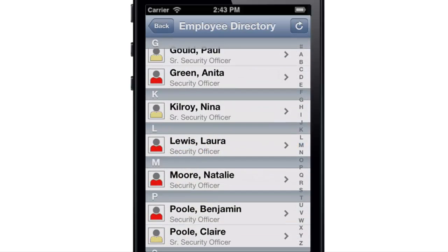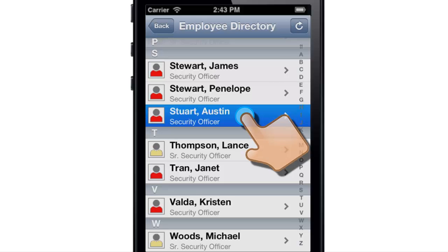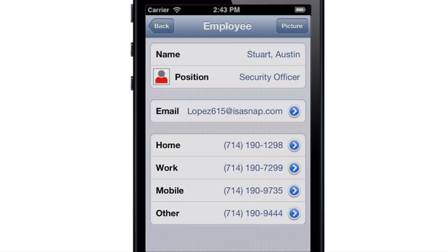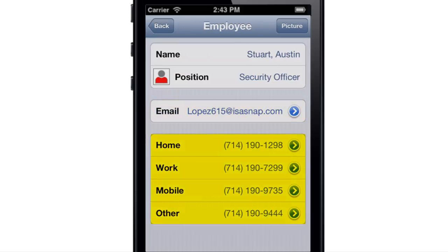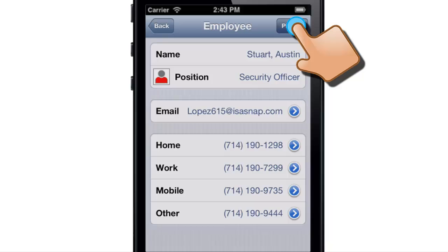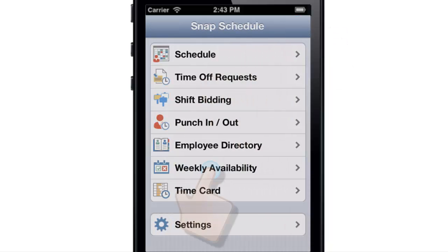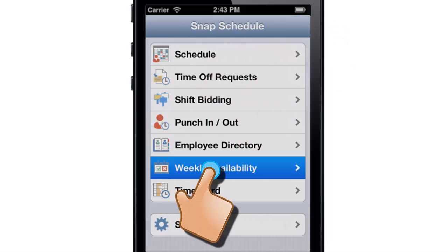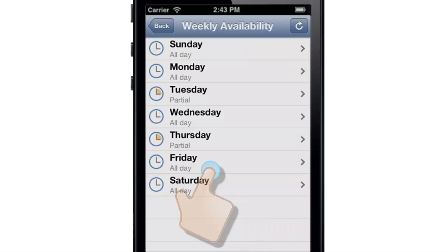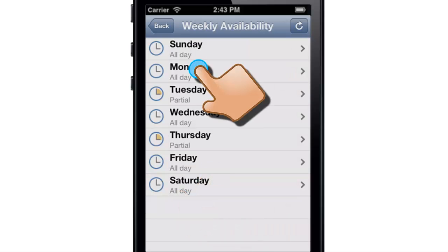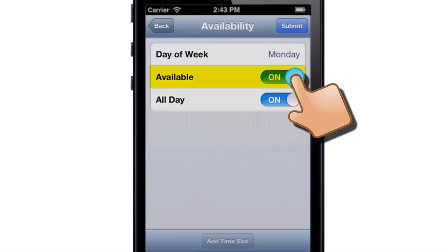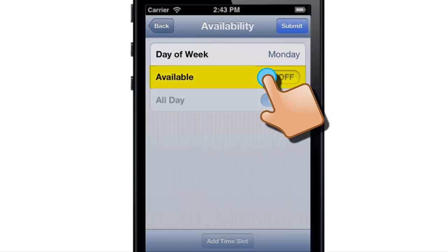Scroll through the list and tap on an employee to see their email address, phone numbers, and even their photograph. You can also update your typical weekly availability — on Mondays, for instance, are you usually available, not available, or available but not all day?